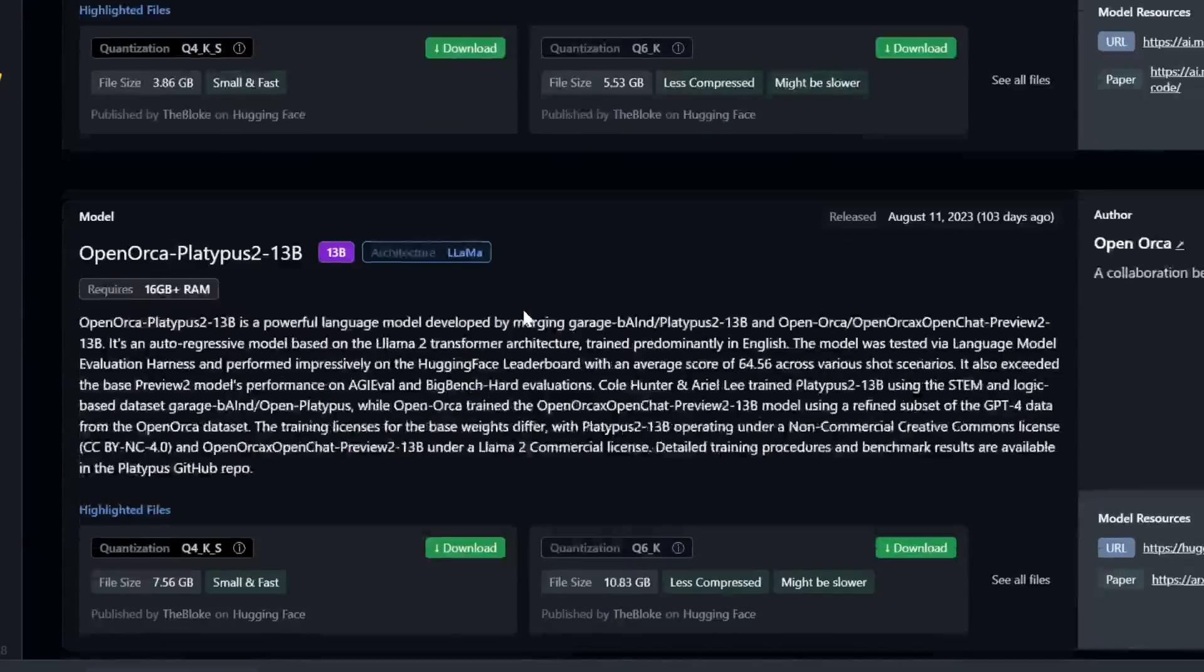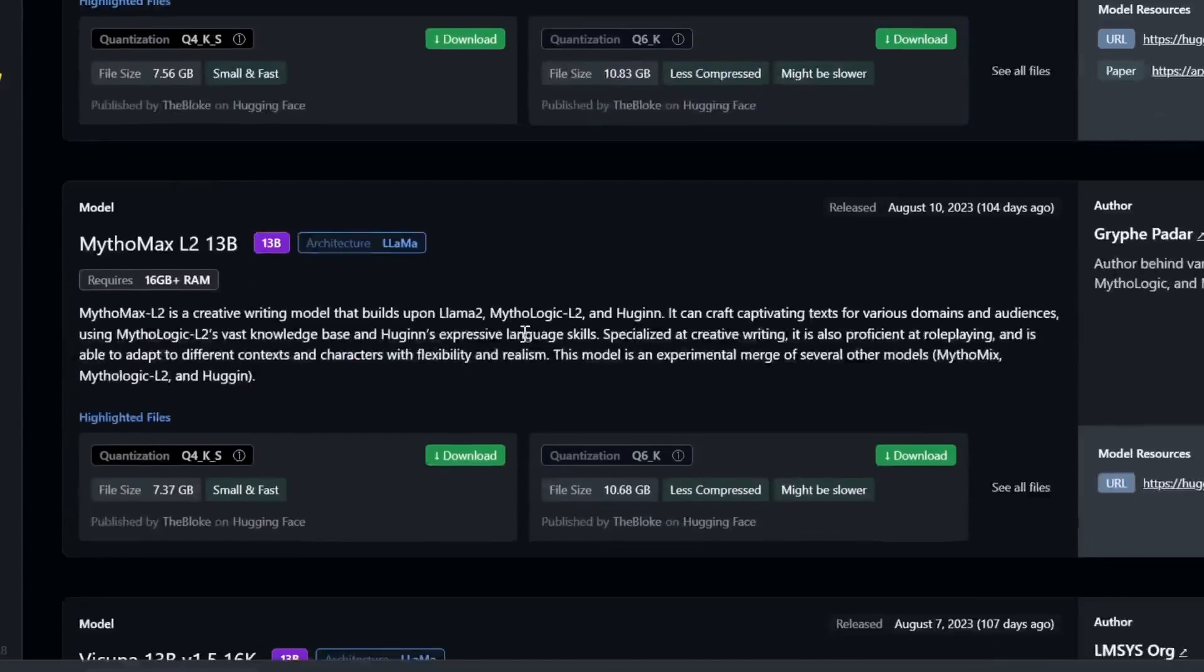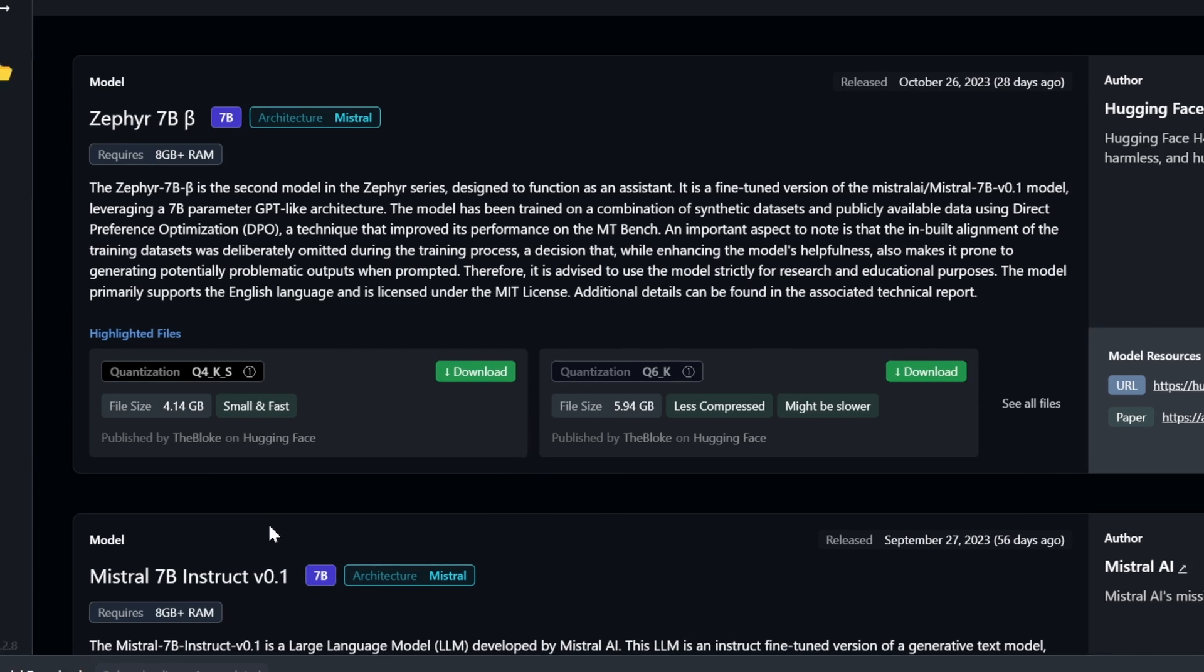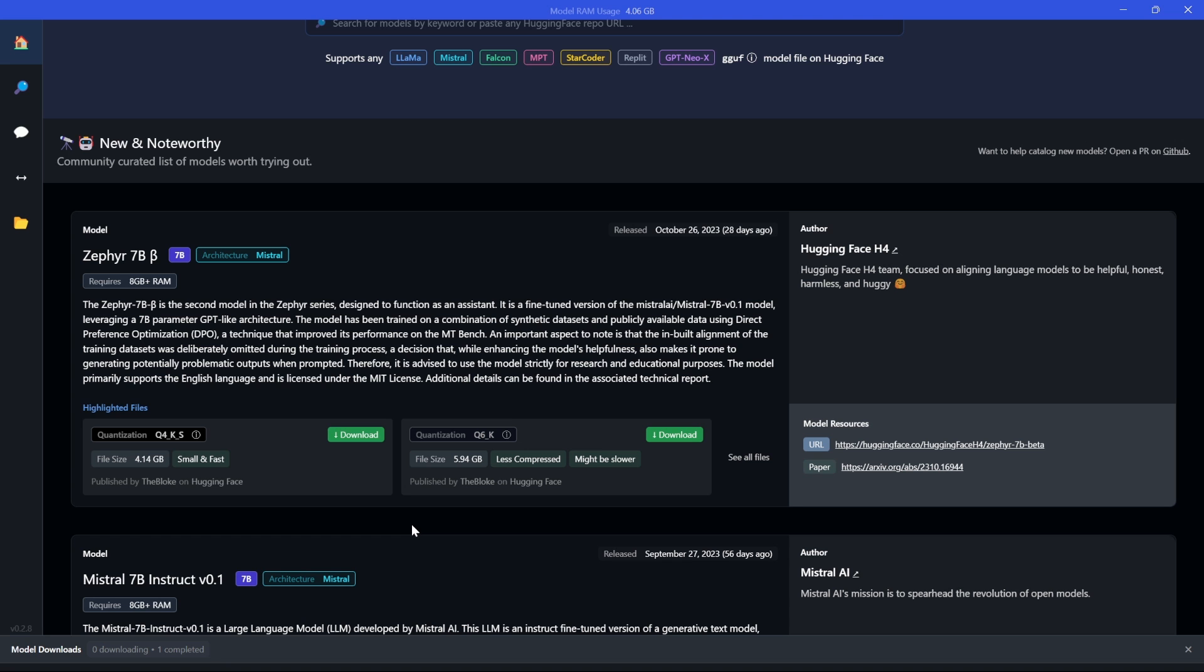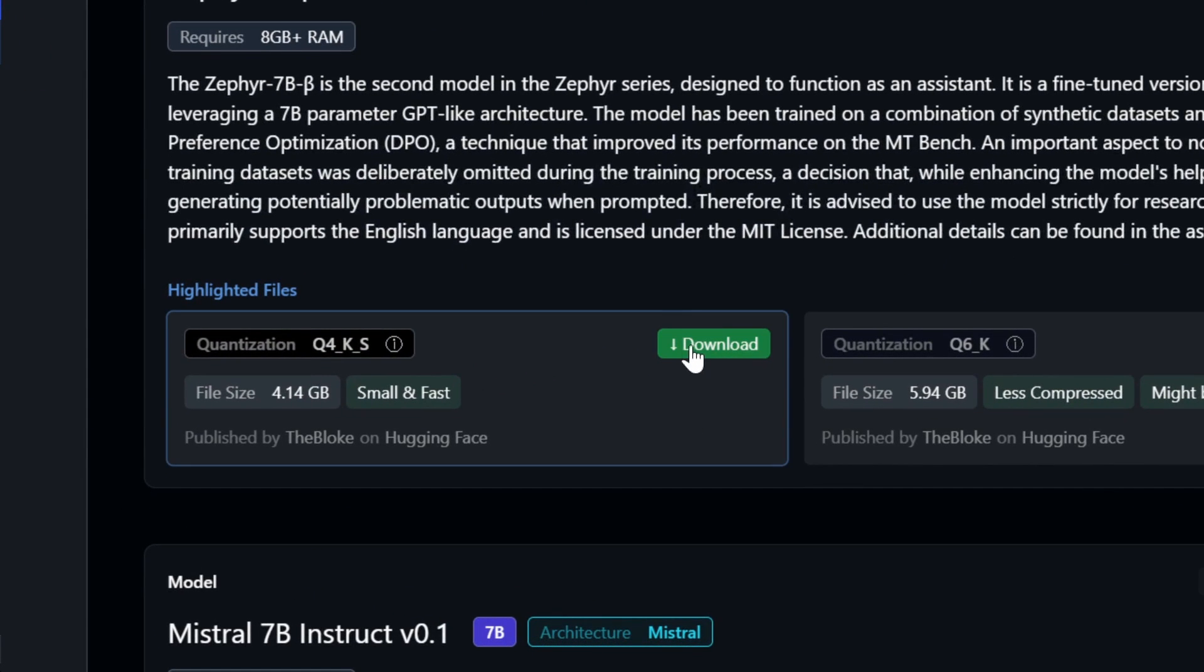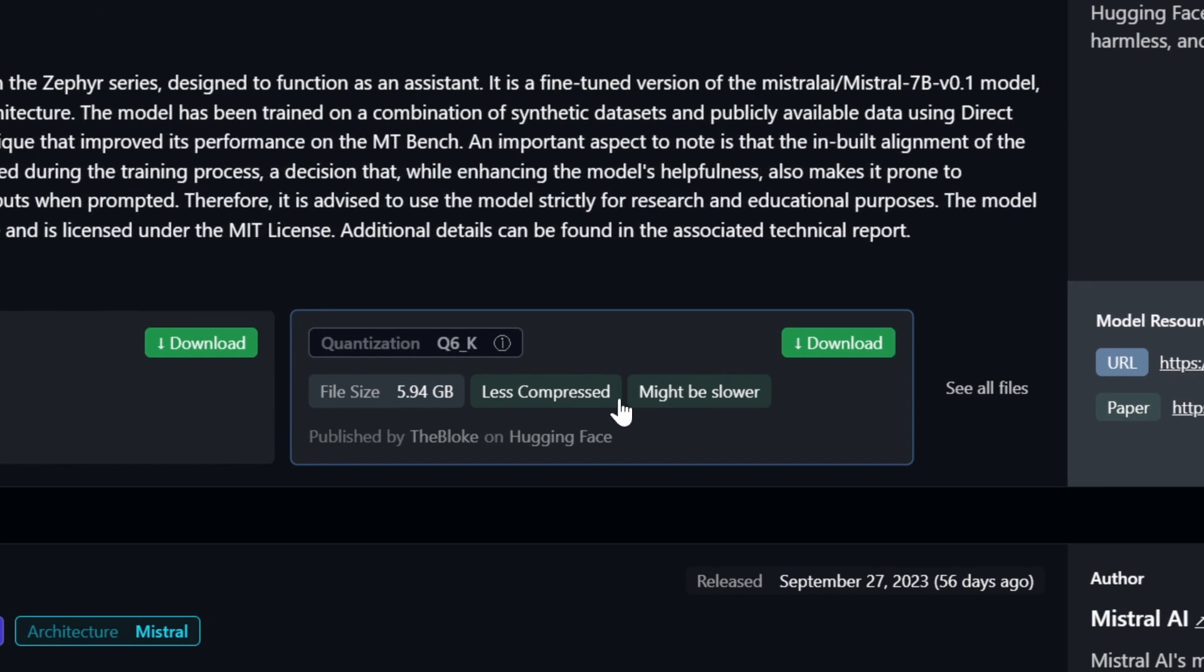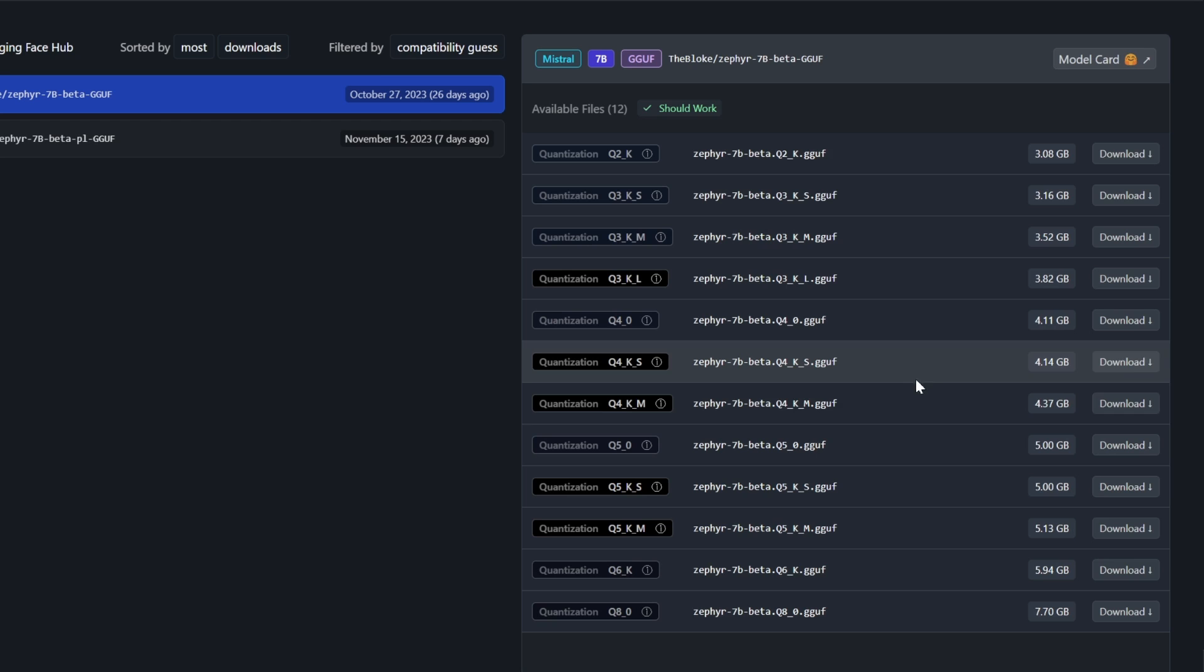However, I've heard this Zephyr 7b is really good as well as the Mistral 7b. So the second click that you need to do is just to click on download here. You can see the file size being 4.14 gigabytes and they also have different versions. Less compressed might be slower. You can actually click more to check all the different versions.